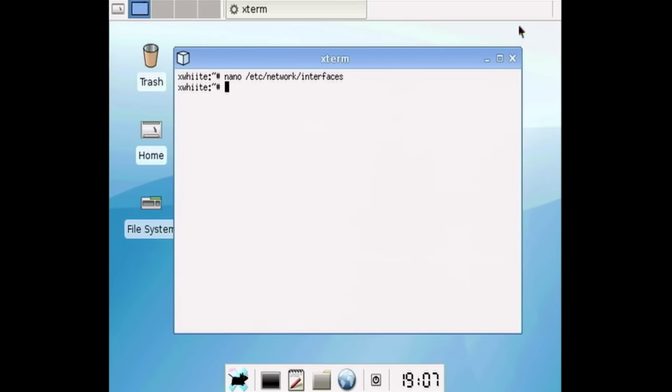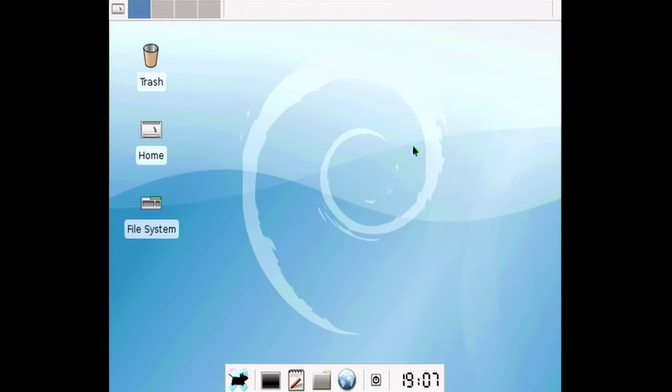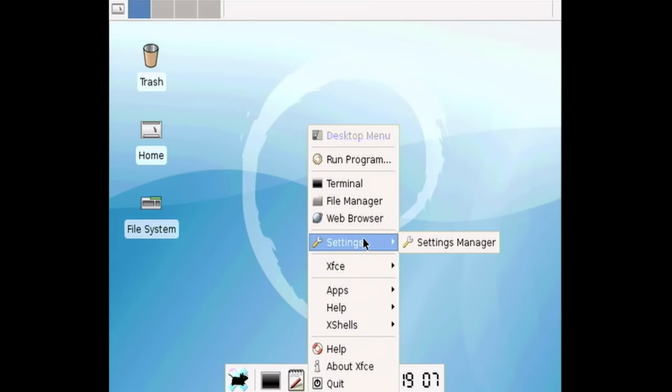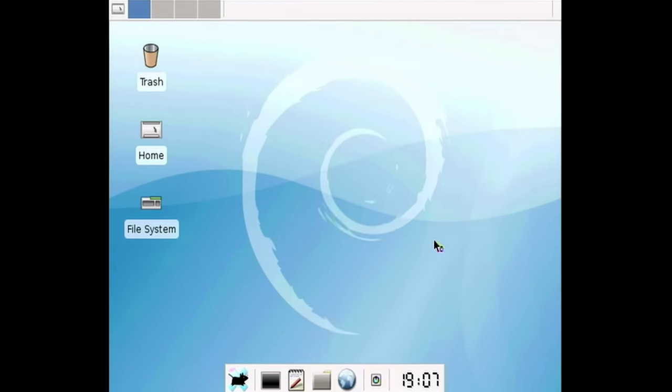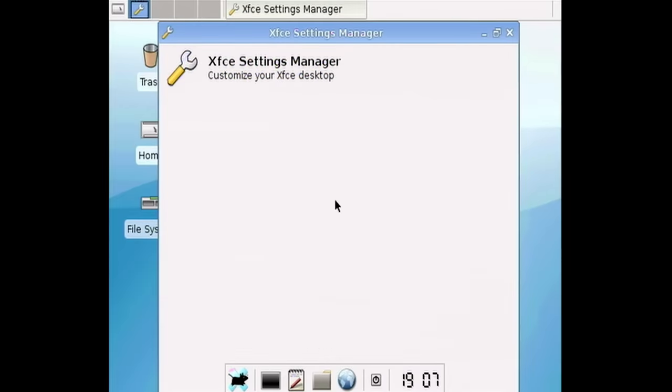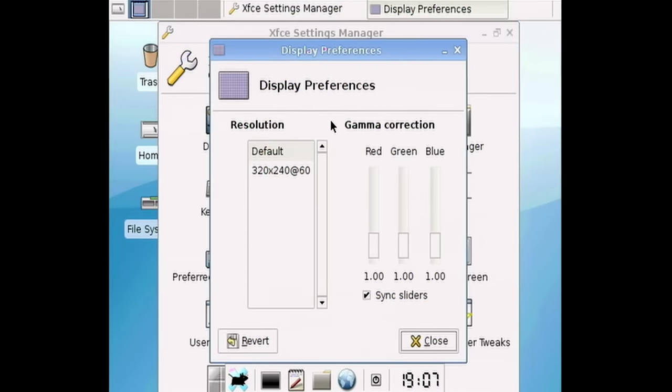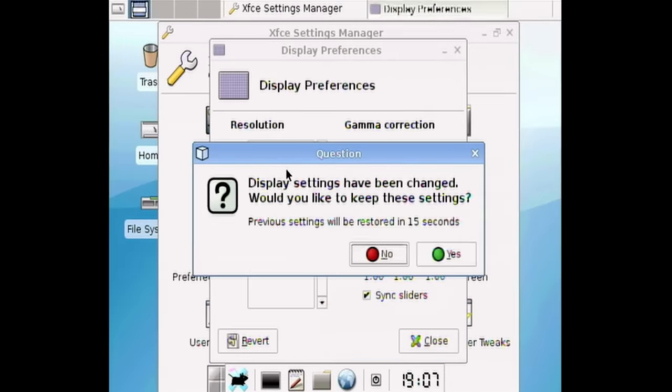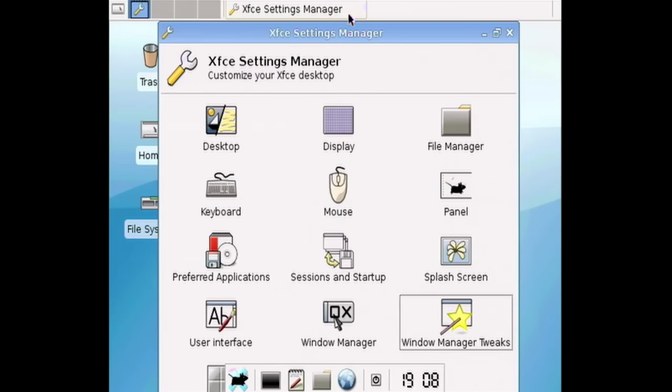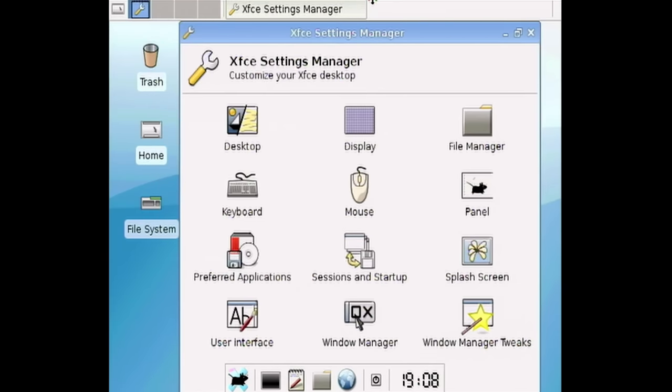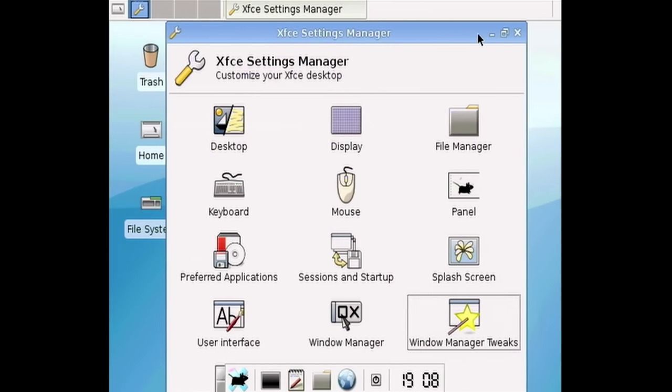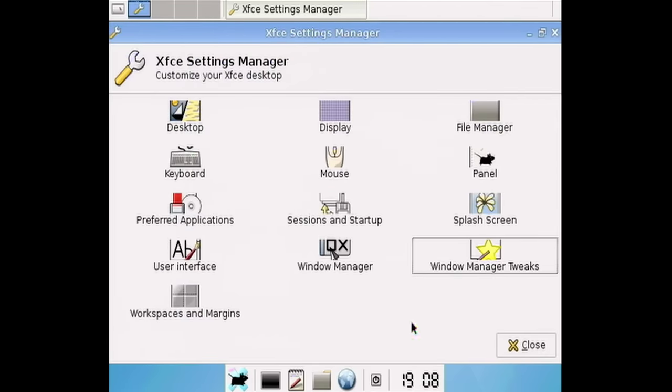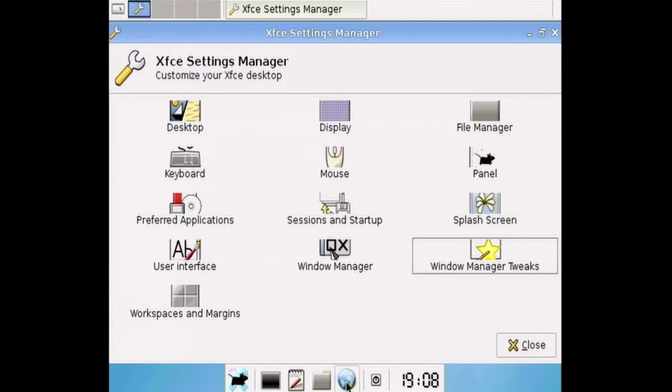So yeah, there's no like, you know, network search program or interface of any kind in this. Like, is there anything in settings for network? Like there's the settings manager. Okay. You got keyboard, mouse, file manager, display. Okay. Well, we can change the display settings at least. There's only one resolution that we can pick from 320 by 240. But yeah, there's nothing in here about, you know, network. So let's just see if we are on the network.